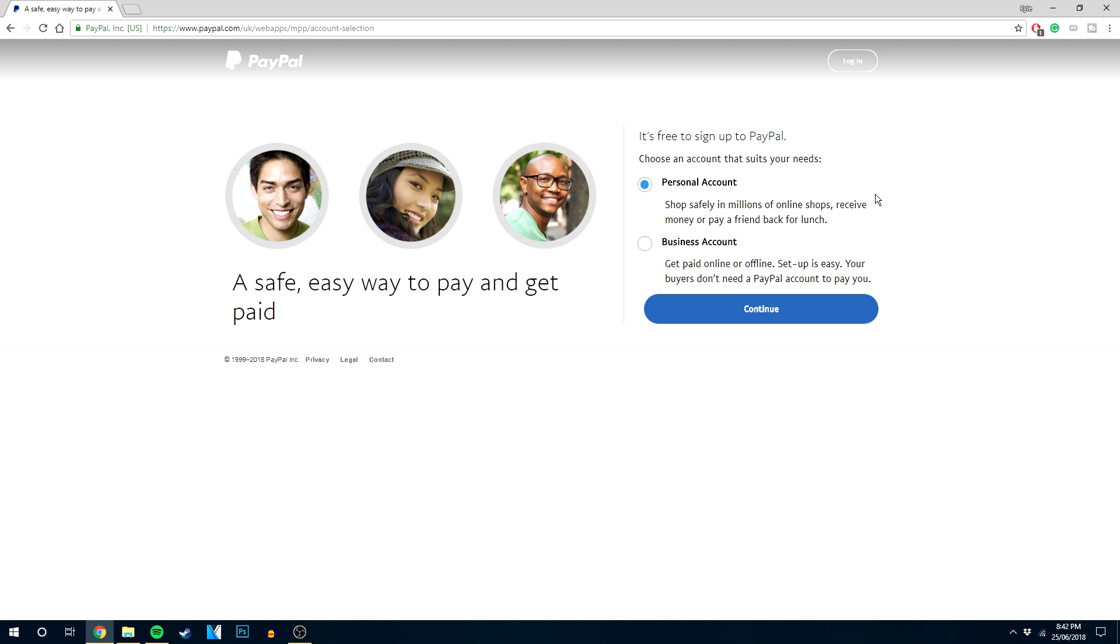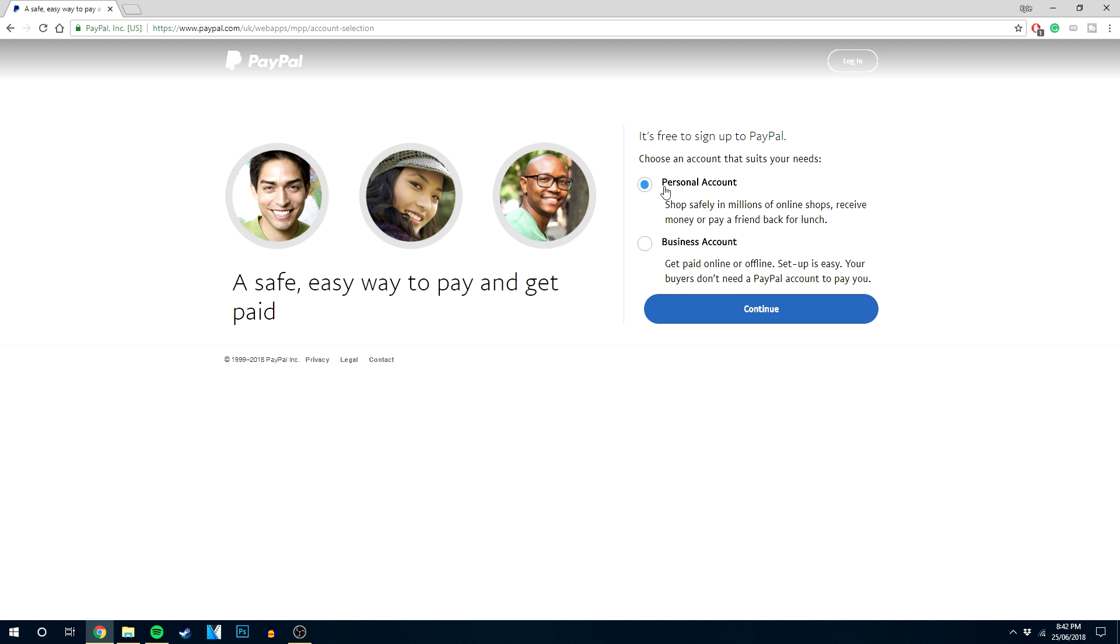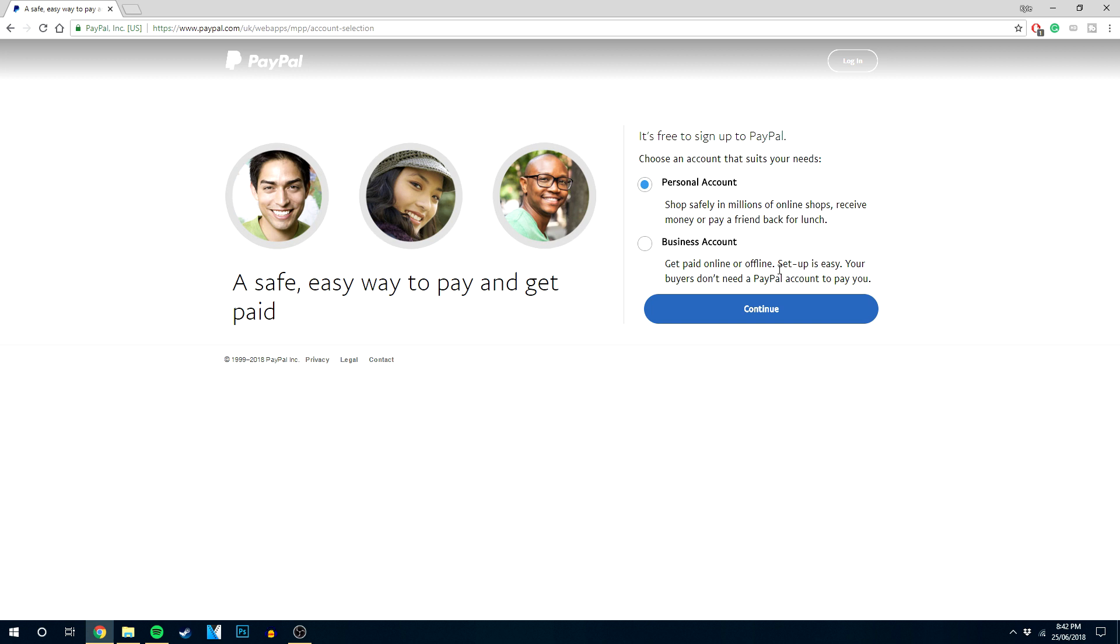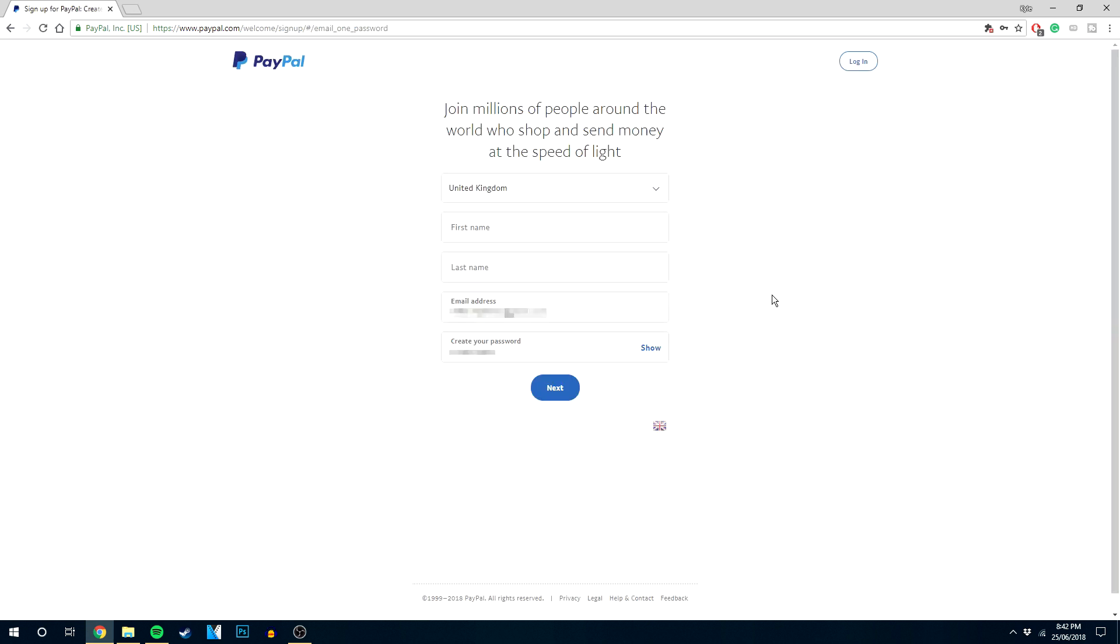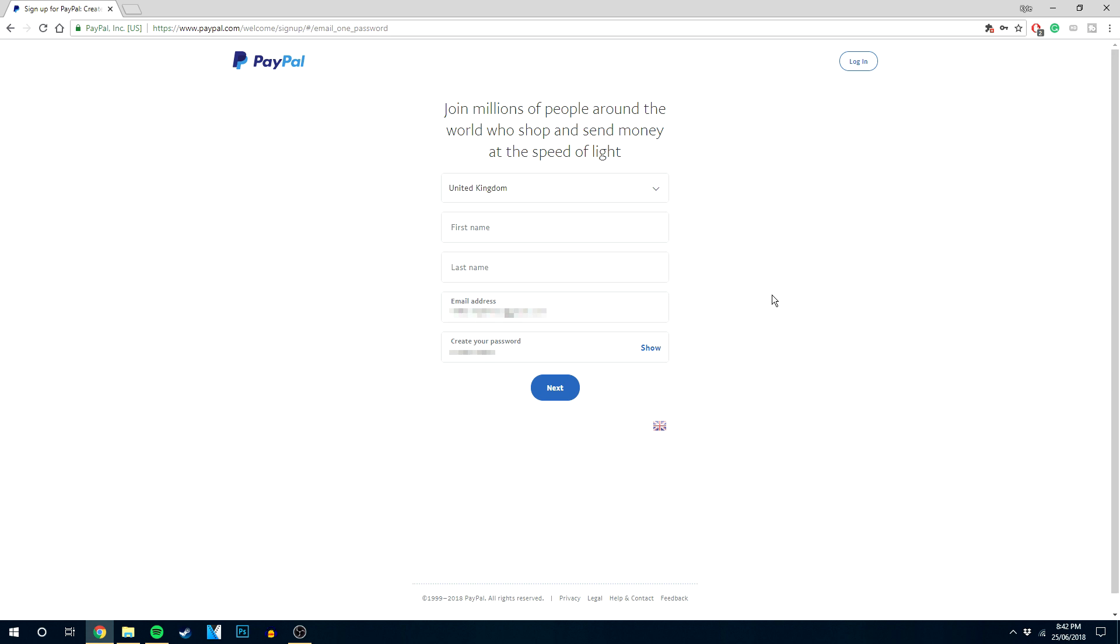In this case I'm going to select a personal account, and you can always change it to a business account later on if you want to. We're going to click continue and then enter your basic information, so I'm going to do that now.